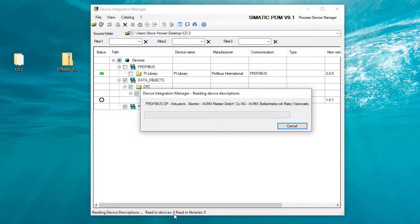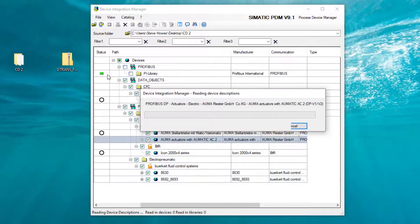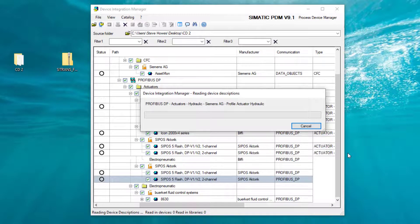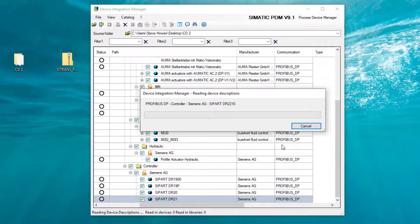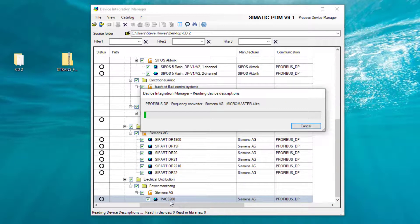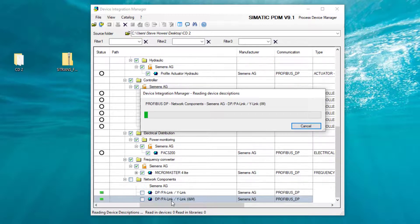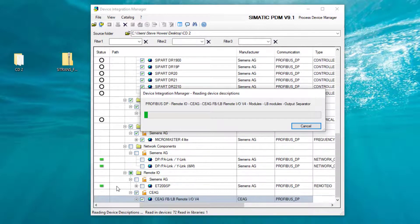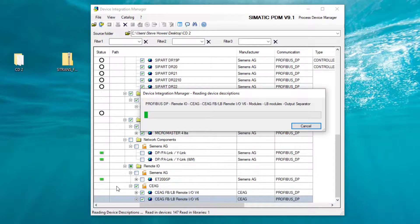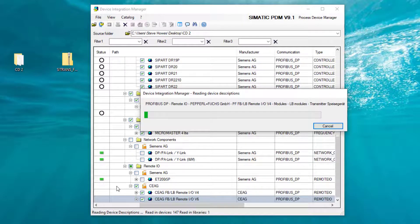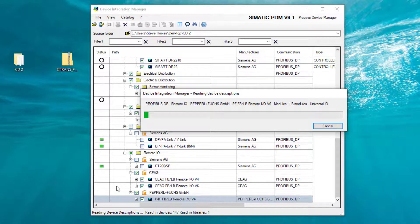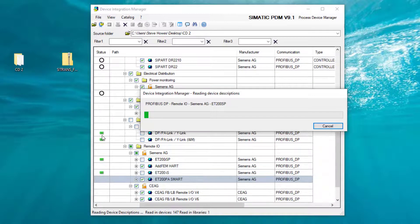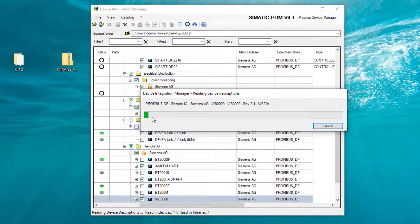And you'll start to see some equal signs. You'll see all these different devices going in, not just Siemens. So some of the devices have already been installed. Remember on the first part of the installation, it installed 281 devices, so you'll see those being replicated here with the equal sign.